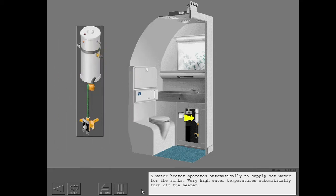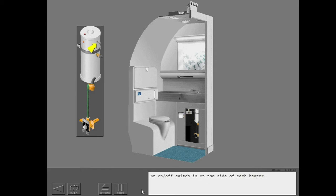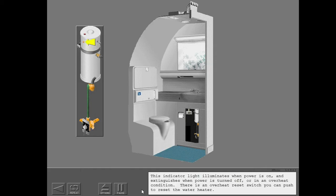A water heater operates automatically to supply hot water for the sinks. Very high water temperatures automatically turn off the heater. An on-off switch is on the side of each heater. This indicator light illuminates when power is on and extinguishes when power is turned off or in an overheat condition. There is an overheat reset switch you can push to reset the water heater.